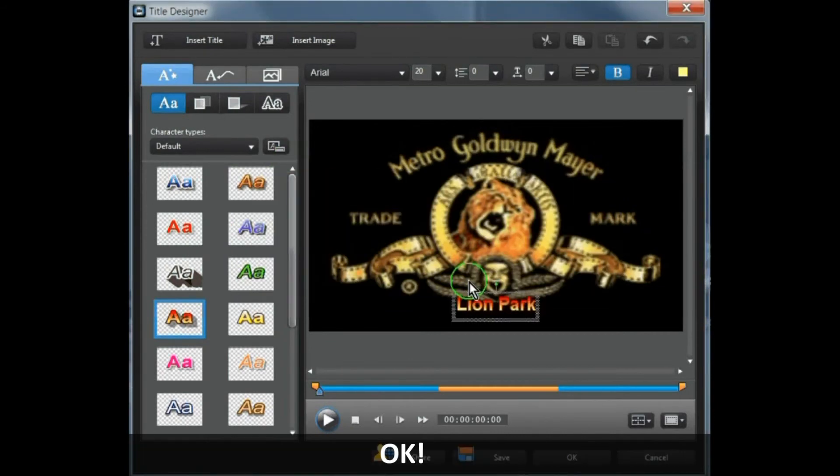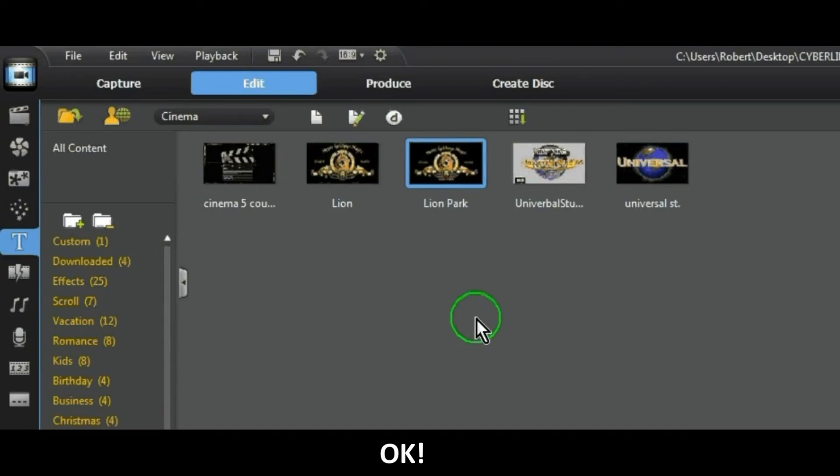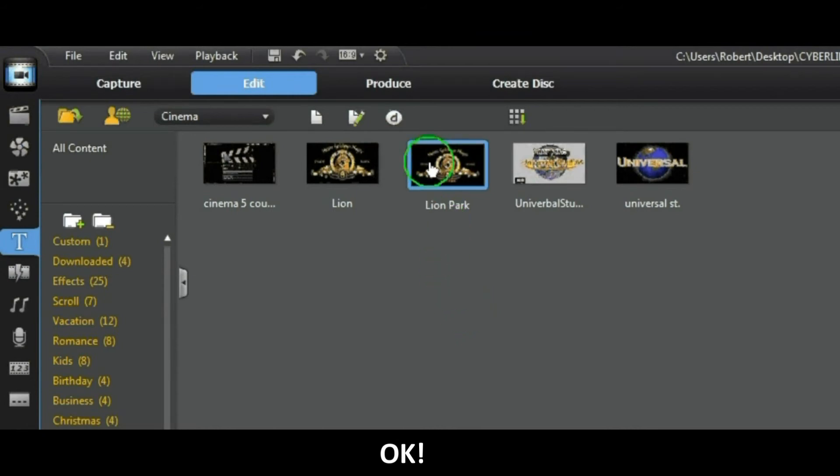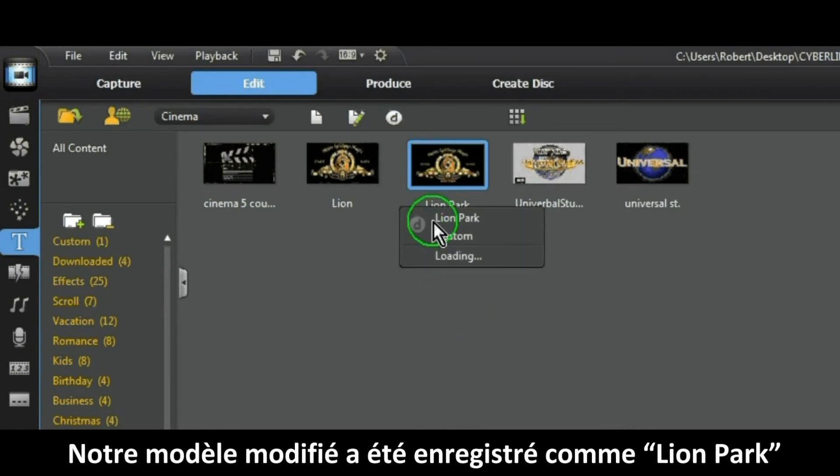OK. And your modified template has been saved as Lion Park.